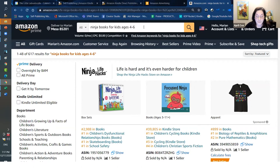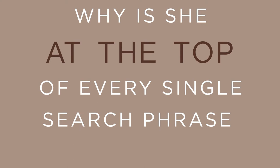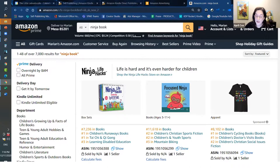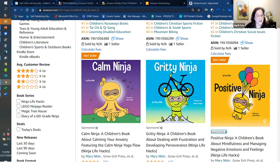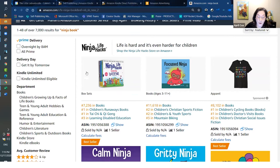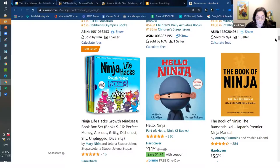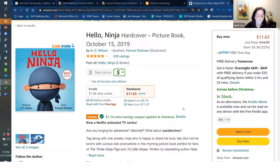I brought up ninja books because I've been doing some work with Mary Nin, who is the queen of ninja books. Look at what happens when we type 'ninja' — a ton of Mary's books at the top. That's what you call a sponsored brand ad — ads the seller has decided to pay to have placed in front of you. When you sign up and choose keywords and phrases, Amazon puts your ad in front of people searching for those things. It doesn't cost you anything until somebody clicks.